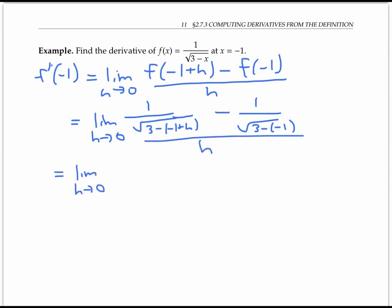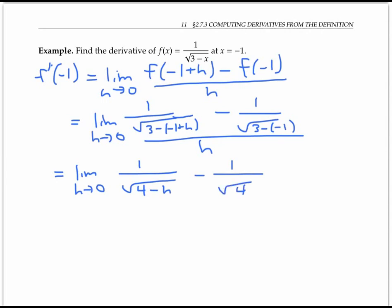Let me clean this up. We have one over the square root of three minus negative one, which is three plus one or four minus h, minus one over the square root of four, all over h.